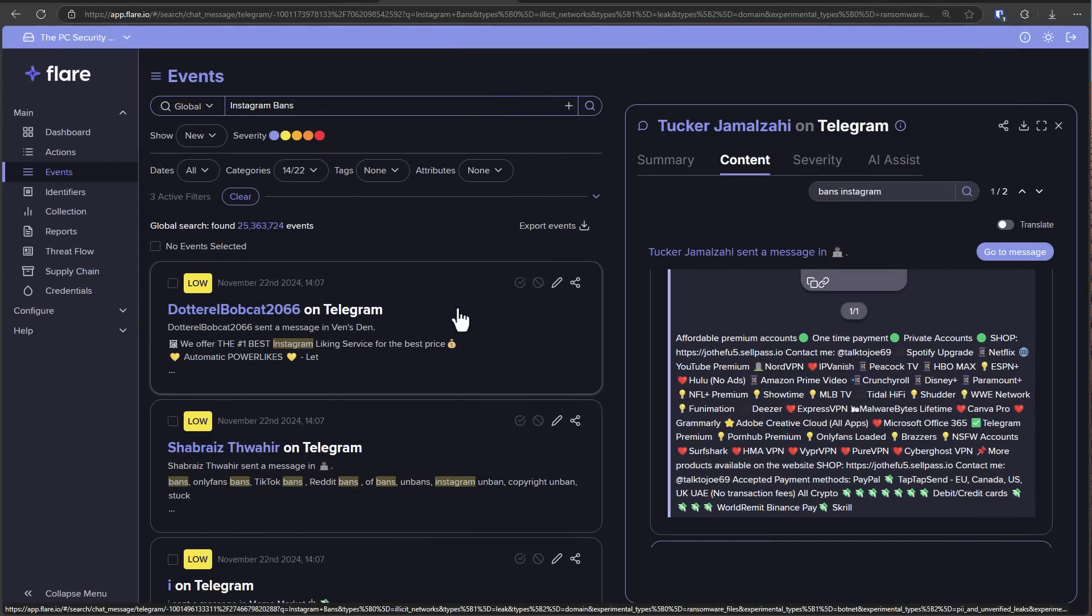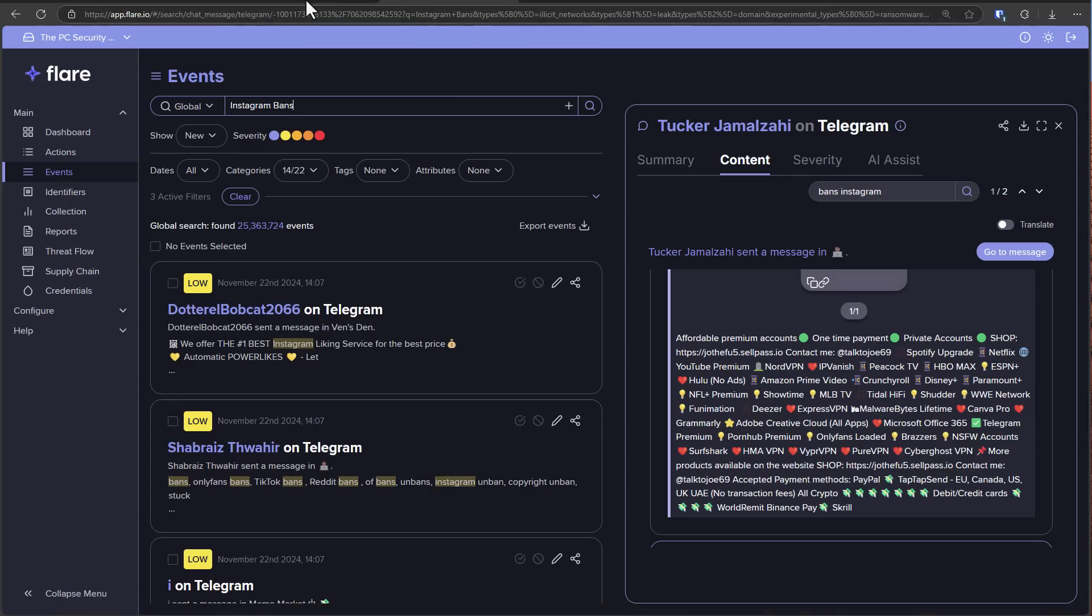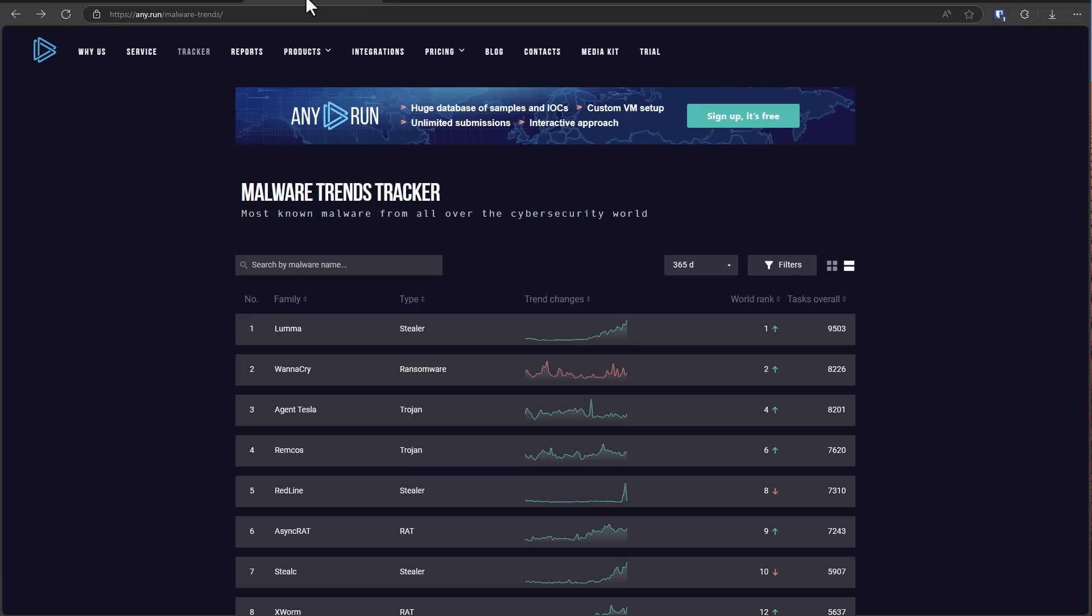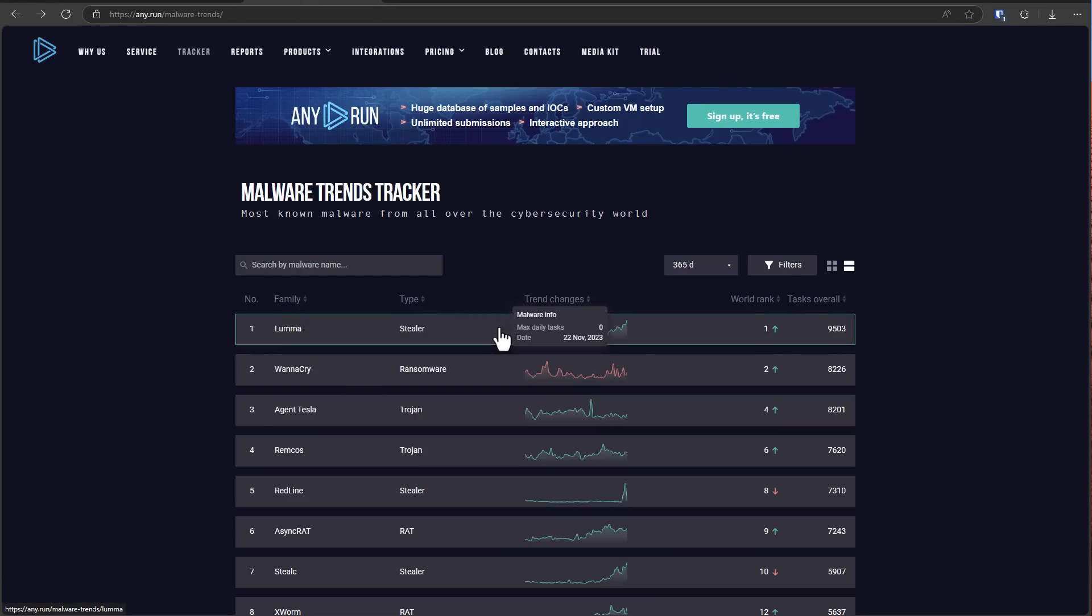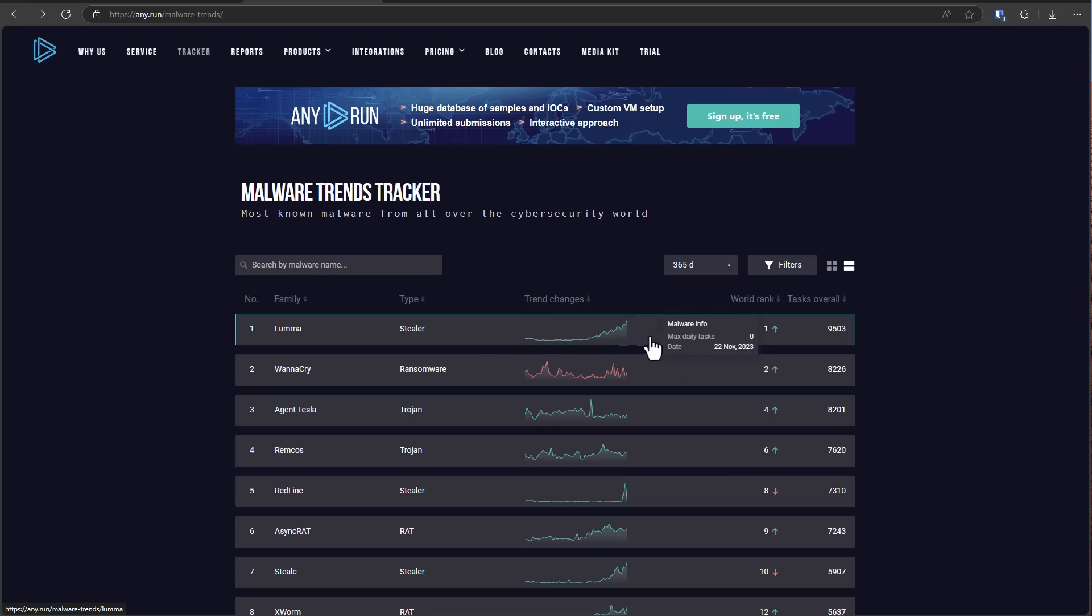When it comes to average users, attackers today are more interested in getting access to your accounts than necessarily just maintaining access to your computer. So they deploy these quick and easy info stealers like Luma Stealer, steal your accounts and then disappear. They have no interest in causing you any inconvenience in the usage of your computer. Quite the contrary. They want you to go back to using the device so hopefully they can hack you again.